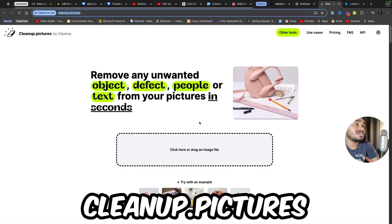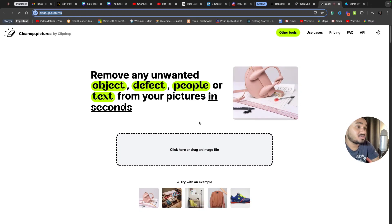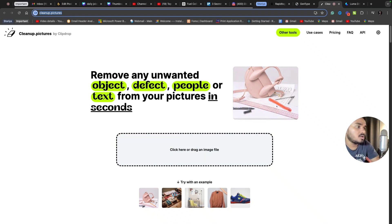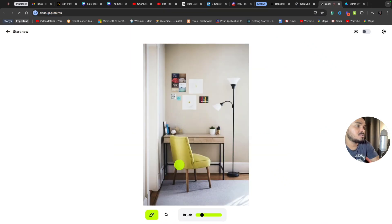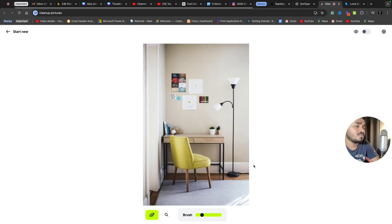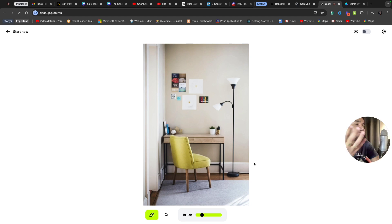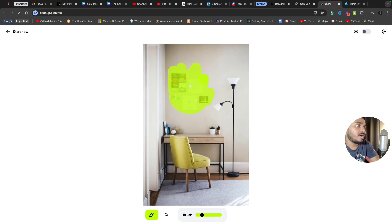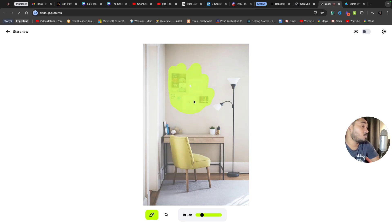The second AI tool I'm going to suggest is cleanup.pictures. The beauty of this tool is you can take any picture and remove whatever you want. Let's suppose I'm trying with this particular image and I want something from this room to be removed without creating an impression that it's edited. I don't want these things on the wall. I want a plain wall. Let's see how it works. I've used the brush and selected the portion I want removed.